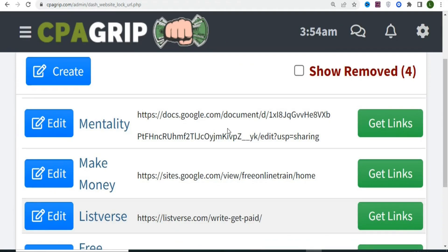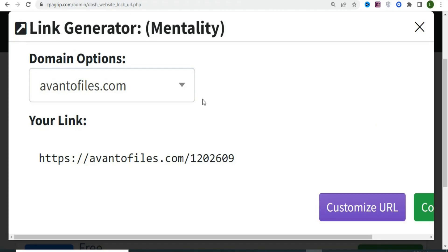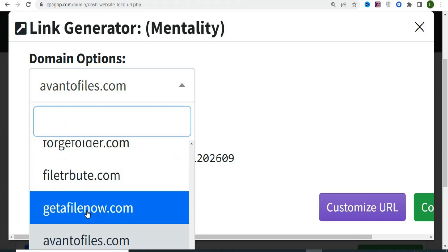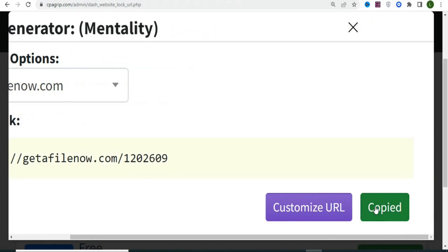After clicking Zip, you'll see the locked link has been created. Click on Get Links to access your locked URLs. Select your preferred domain and then copy the link. We're going to test it on a new browser.